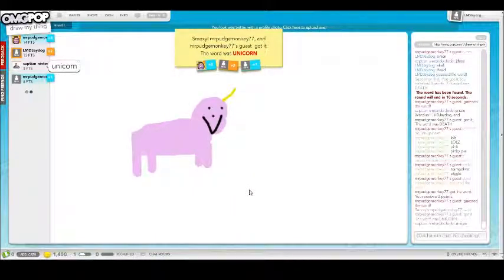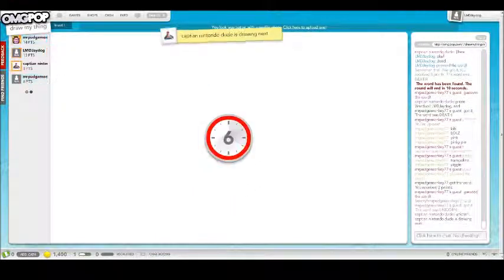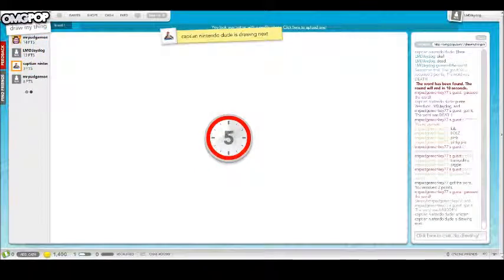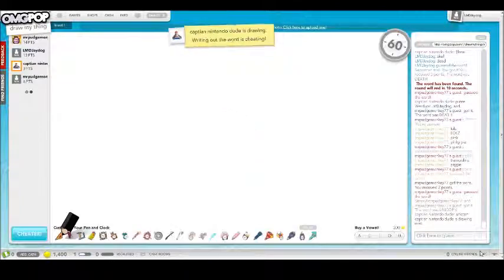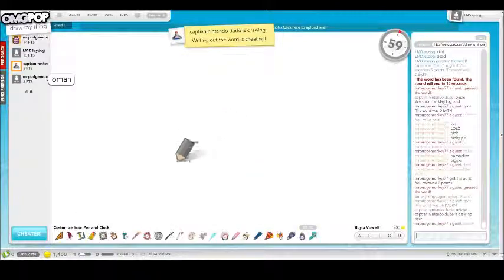That was awesome. Oh, Captain Nintendo barely missed it. I'm in second place, but I can catch up really fast.